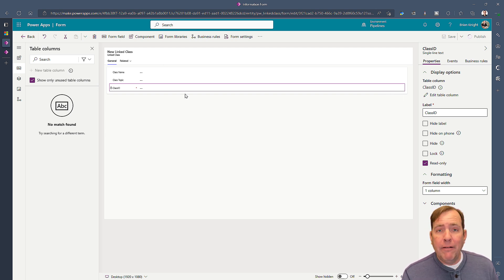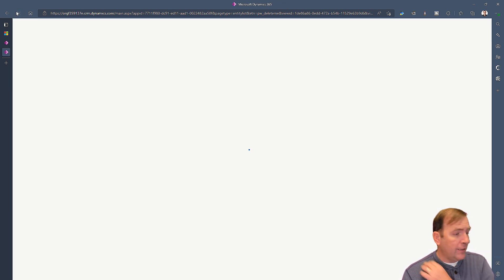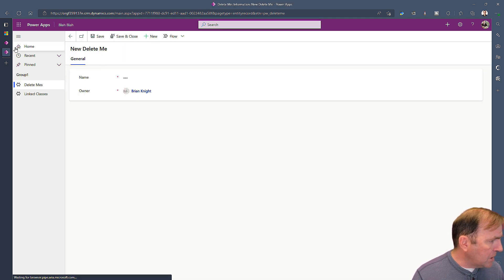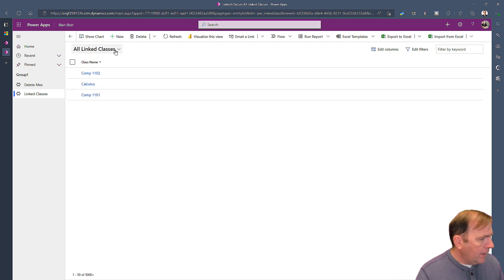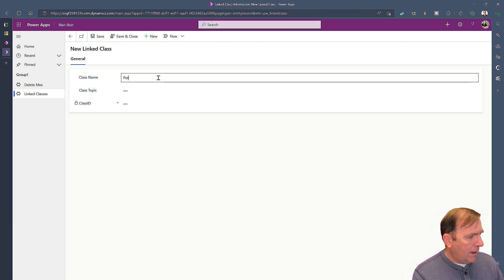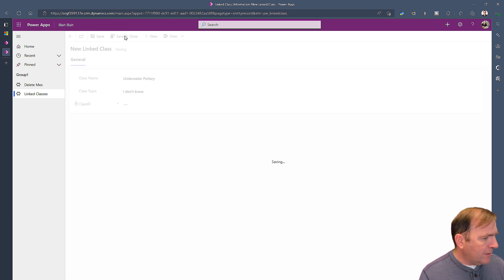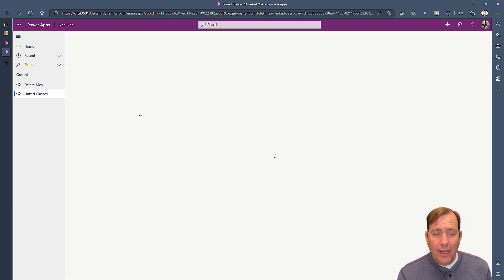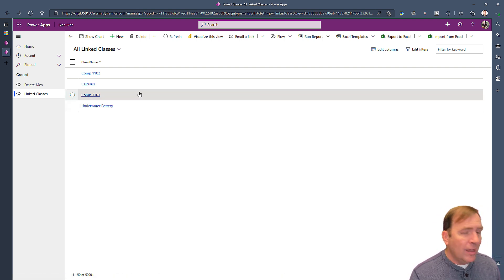Even though it's a SQL Server table, I now have a model-driven app against it. I'll do a hard refresh to get the latest metadata, go over to Link Classes, and hit New. I'll type in a class name: Underwater Pottery, with a topic. When I hit Save and Close, it pushes that record back to my SQL Server database. SQL Server assigns it a GUID in this case. And there it is — Underwater Pottery. My deletes, inserts, and updates all work.